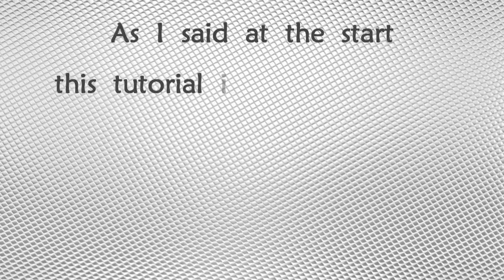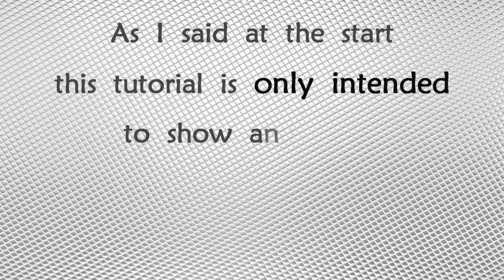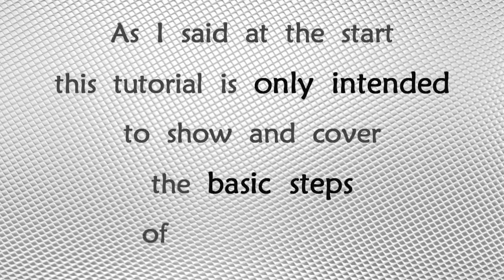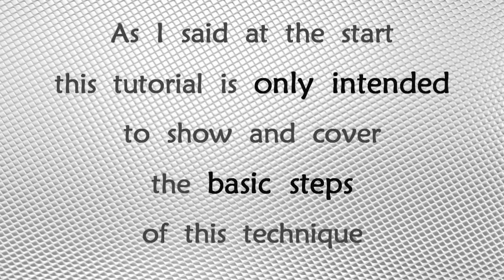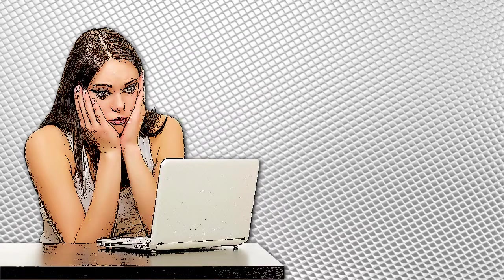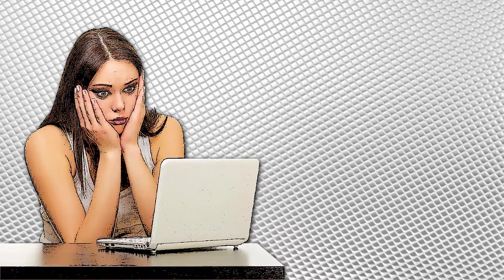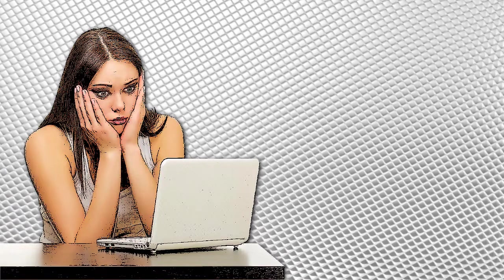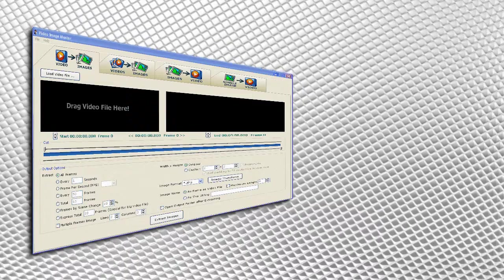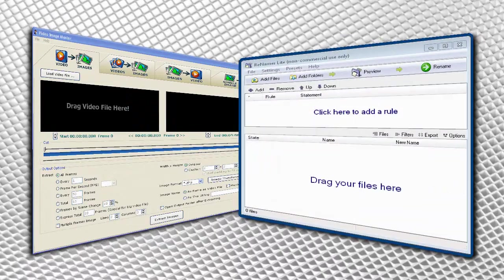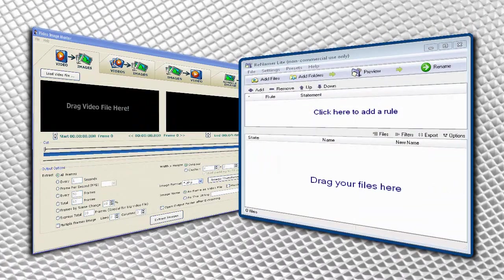As I said at the start, this tutorial is only intended to show and cover the basic steps of this technique. After experimenting a little, the method that you may choose may vary depending on which frame extraction or renamer program that you use.